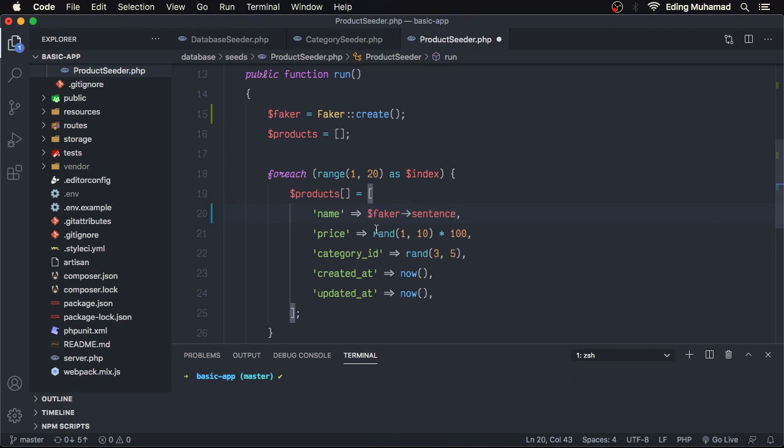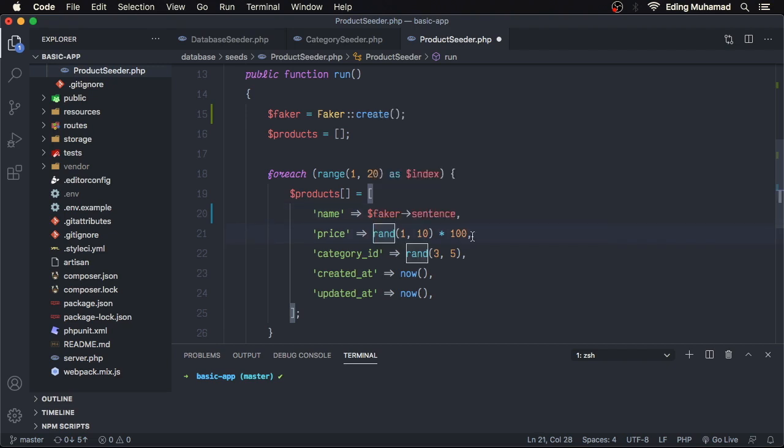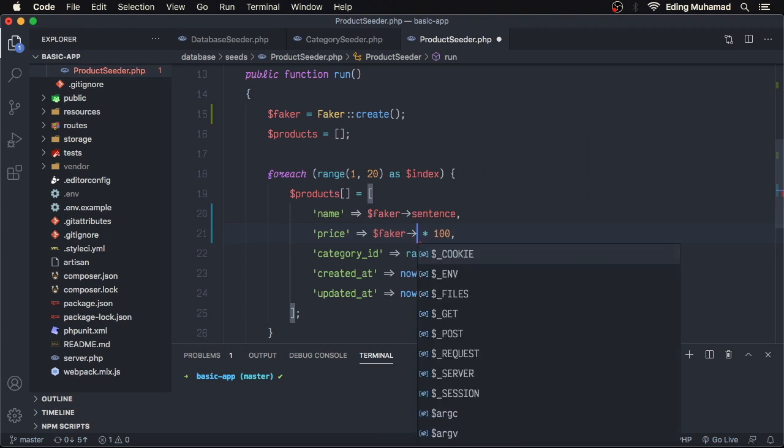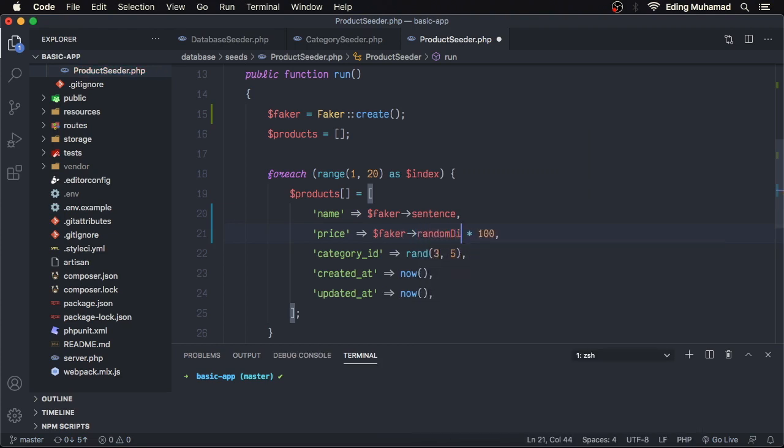For price, we can still use PHP's random function, or we can replace it with faker random digit not 0.